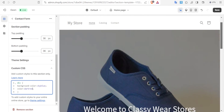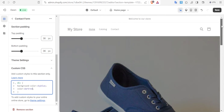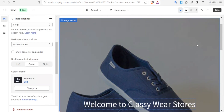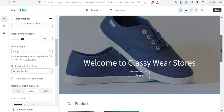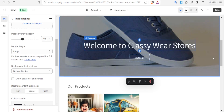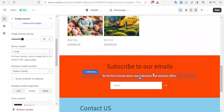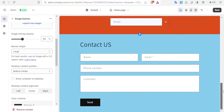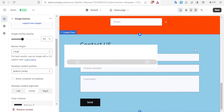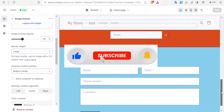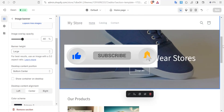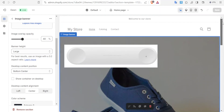You now notice that our Shopify store has different colors for different sections: the top part is grayed out with white font, the middle section retains the original white color, the Subscribe to Our Emails section is orange red, and the Contact Us section has a sky blue color. I hope this has been helpful — kindly like this video, share, and subscribe to our YouTube channel.